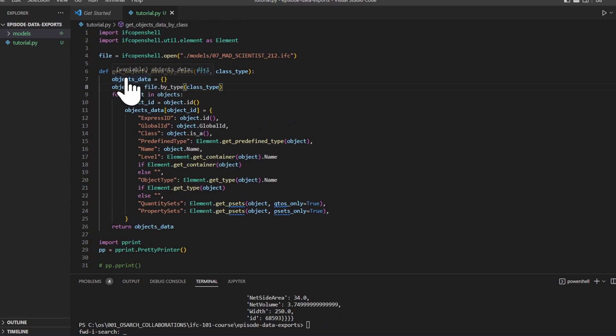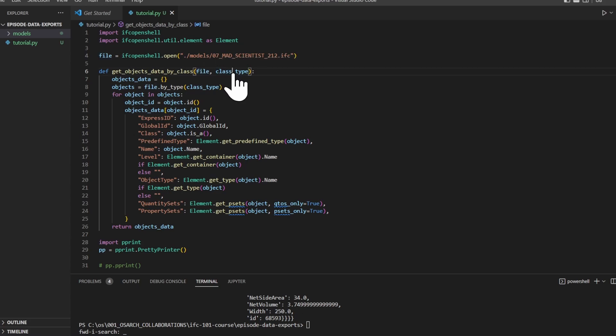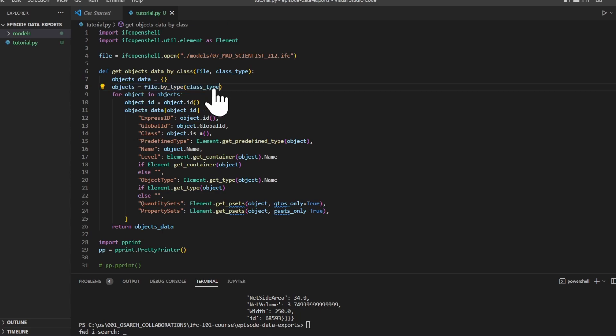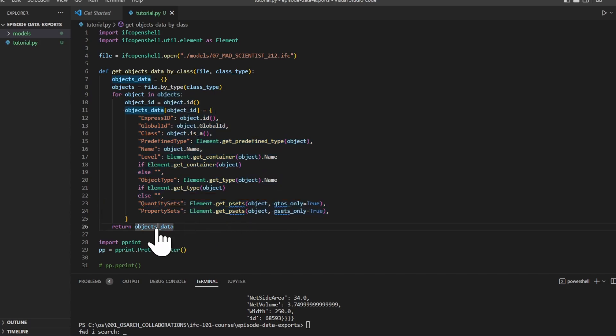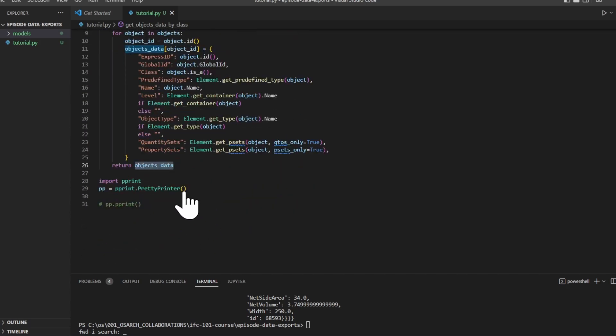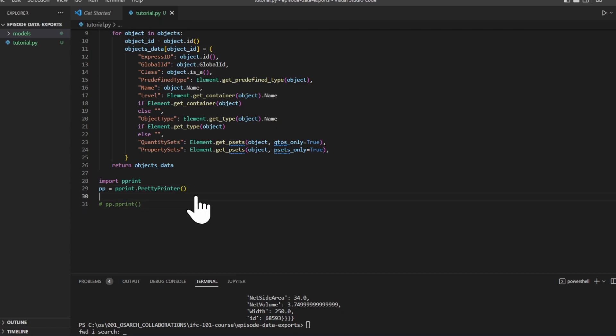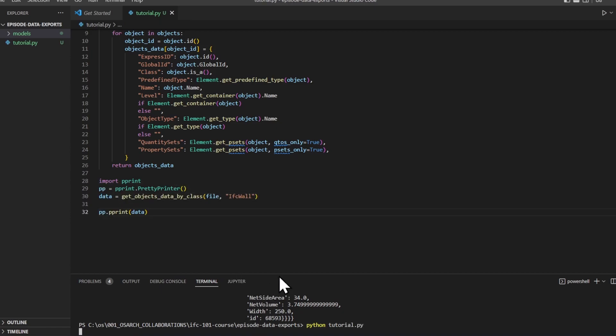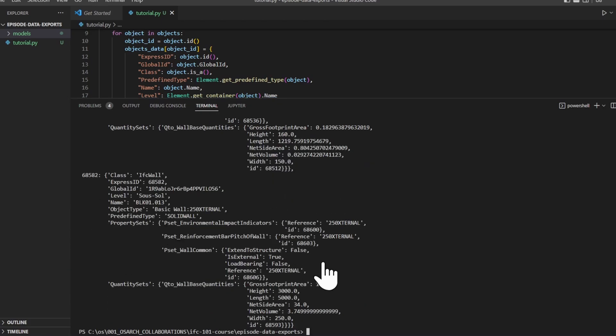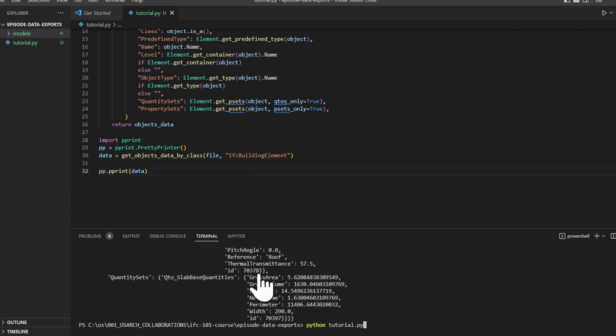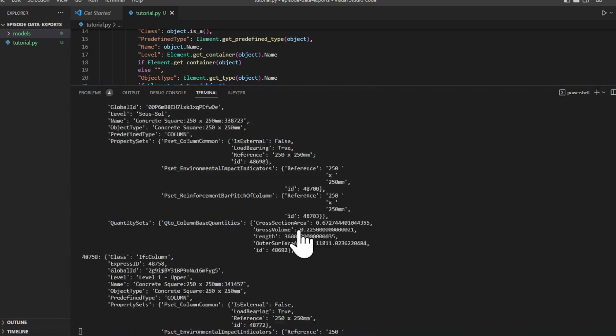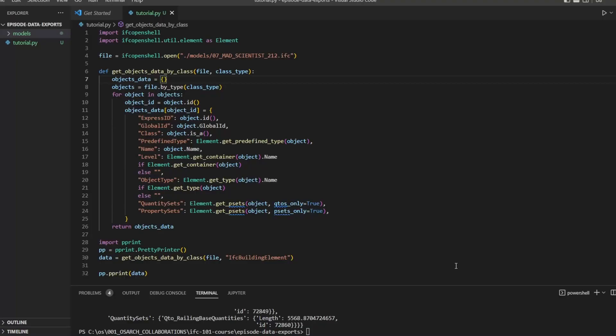Now that we have this, what we could do is put this in a function. So we'll have get_objects_data_by_class, pass in the file and also the class type. In that way, we'll be able to retrieve the objects of each class type, loop through them to get this information, and return the dictionary of data. If we'd like to print this out, we can try it out now. And yeah, as you can see, we have exactly the same as earlier. If we were to do ifc_building_element, we would get all the building elements we have in our file. Okay, that wasn't so hard, was it?